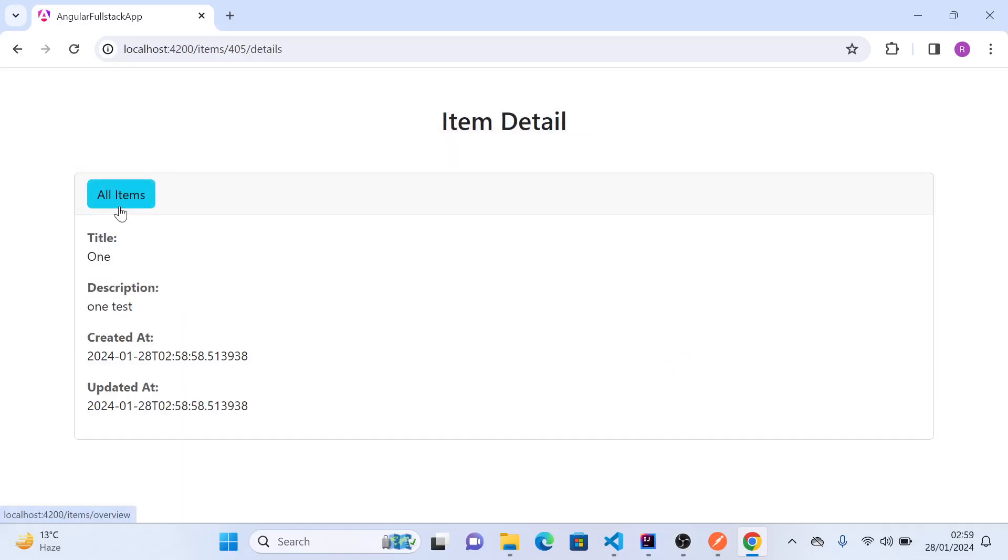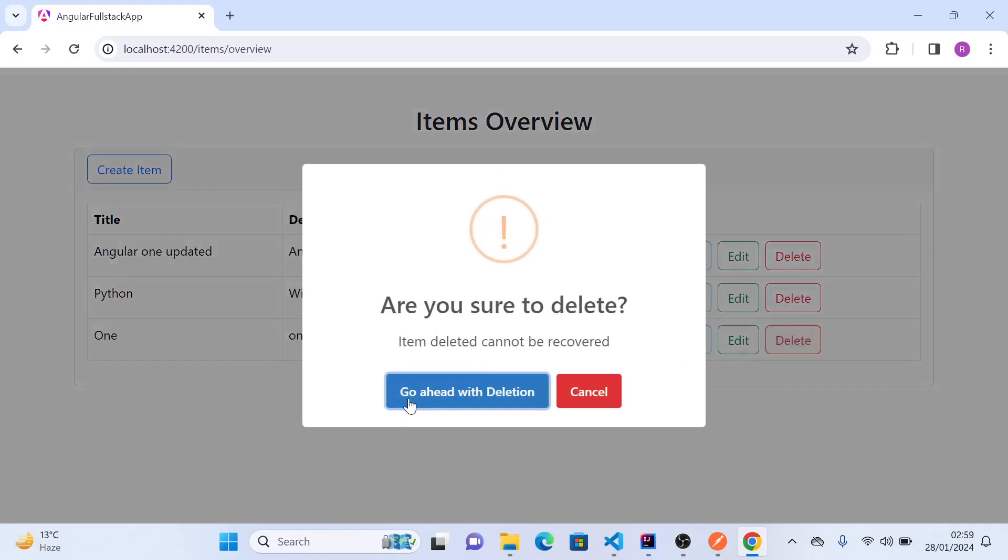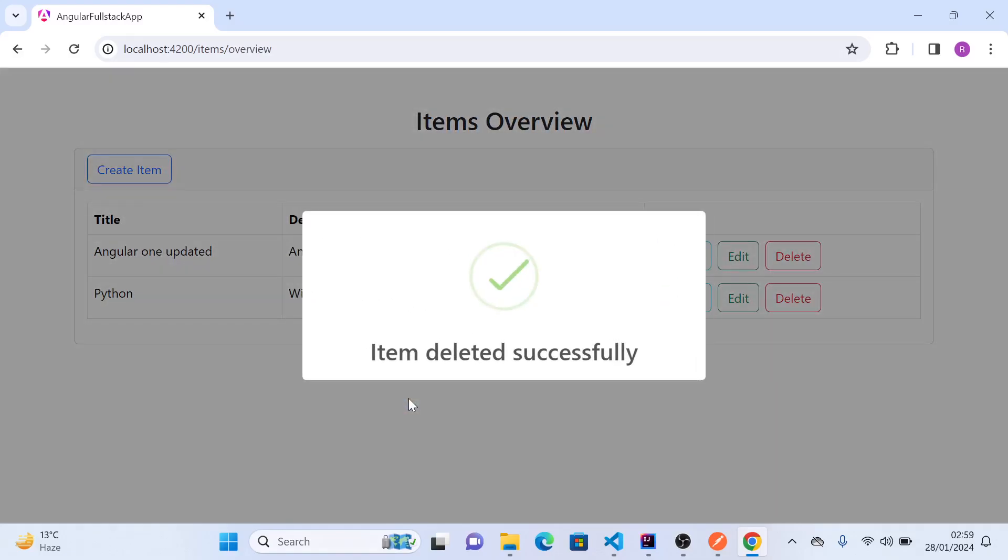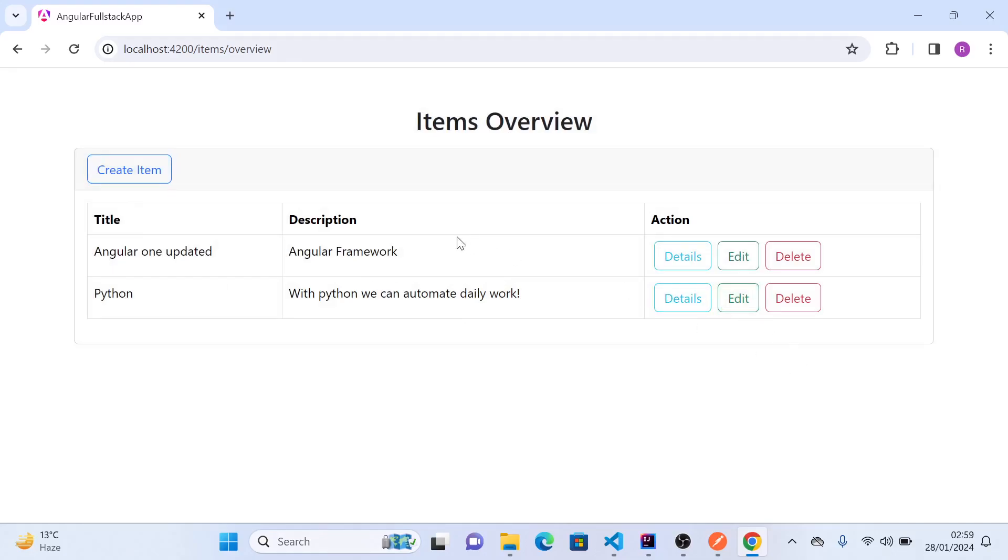This is working fine. Perfect, item deletion also works.